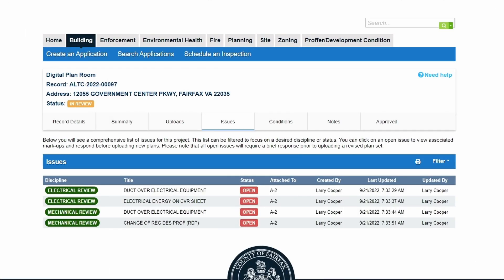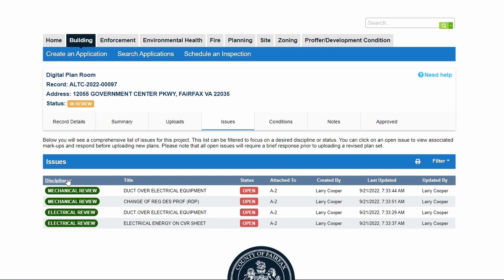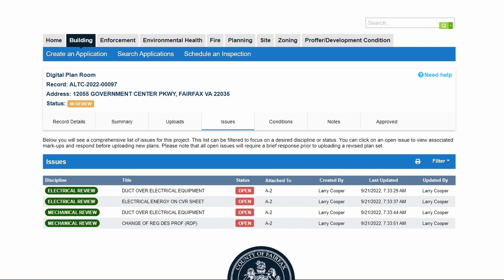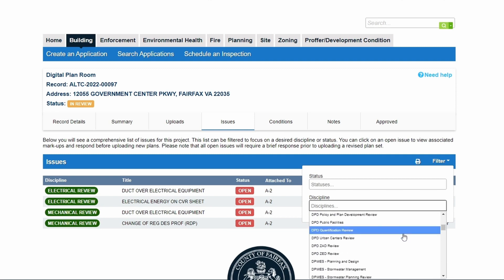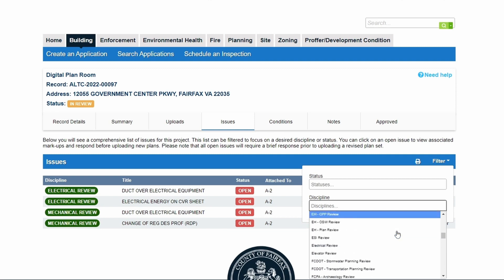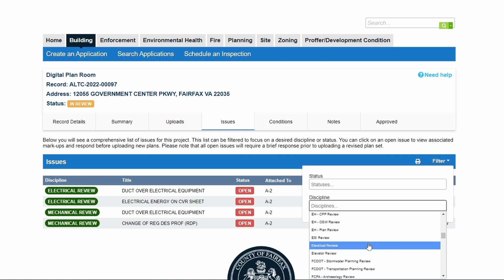Customers can sort the issues list by any of the column headers, such as discipline or attached to. The filter drop-down on the right side of the header provides the ability to use status types and/or disciplines to limit issues displayed in the list. These filters allow for multiple entries.